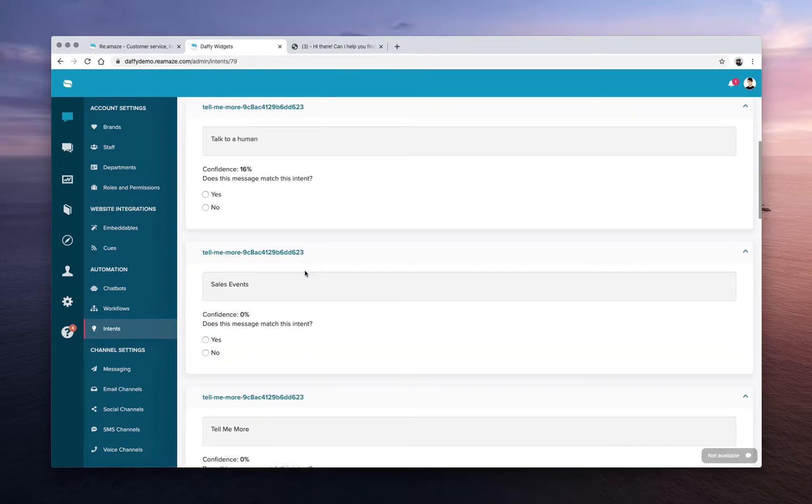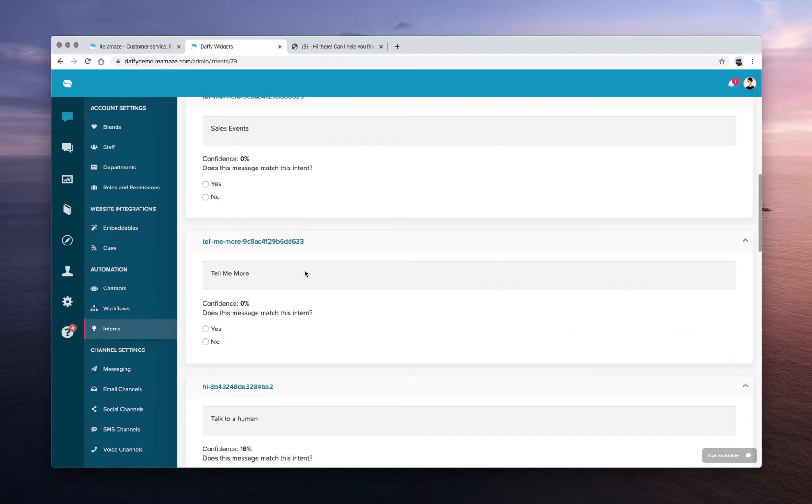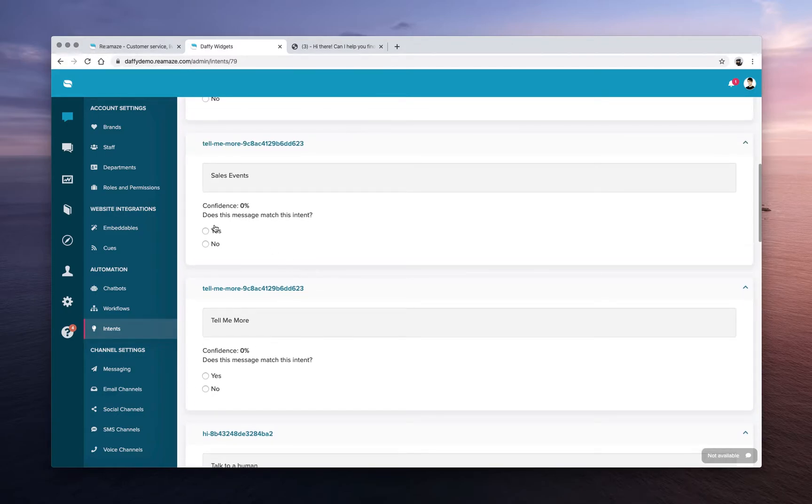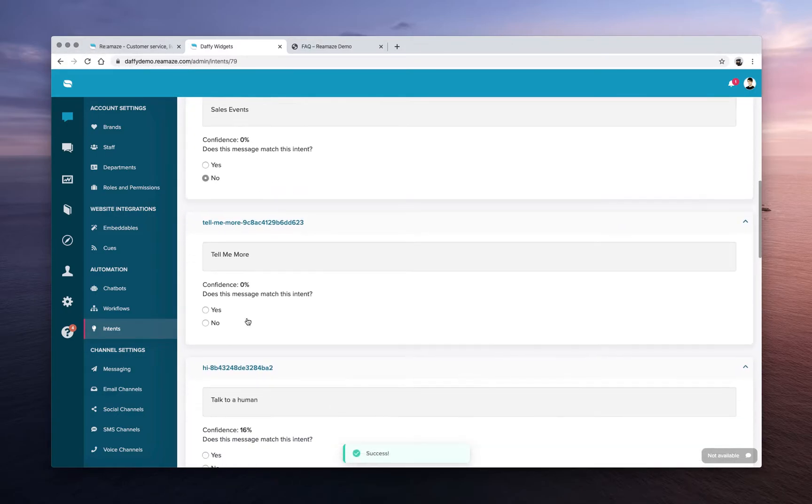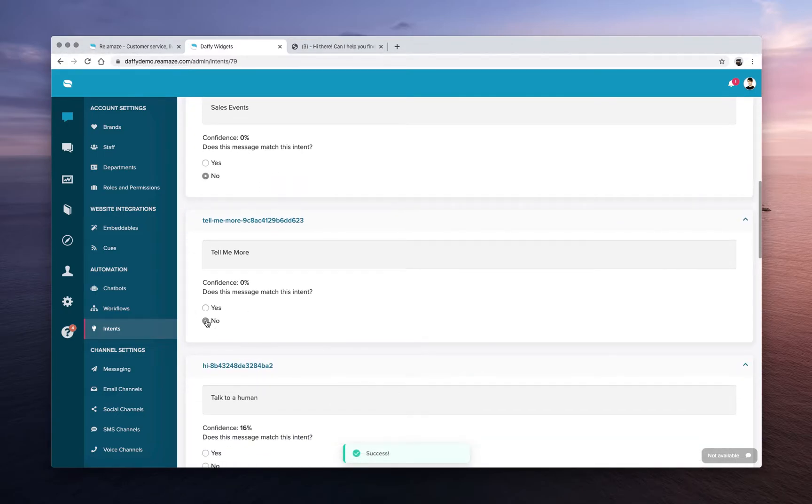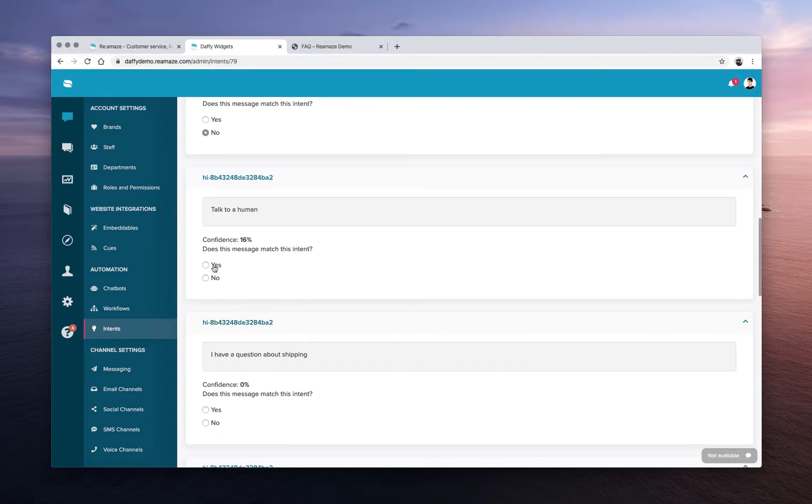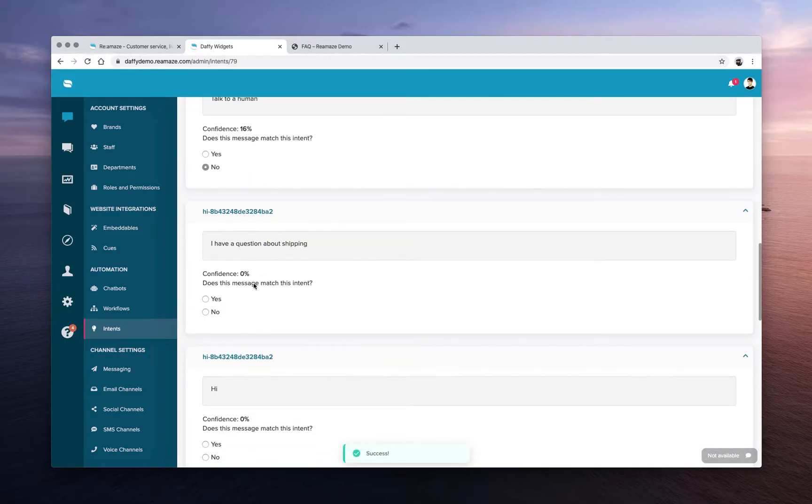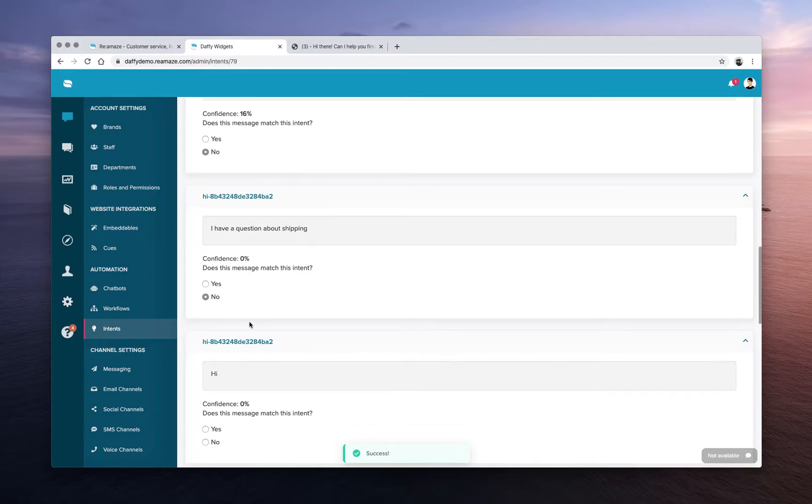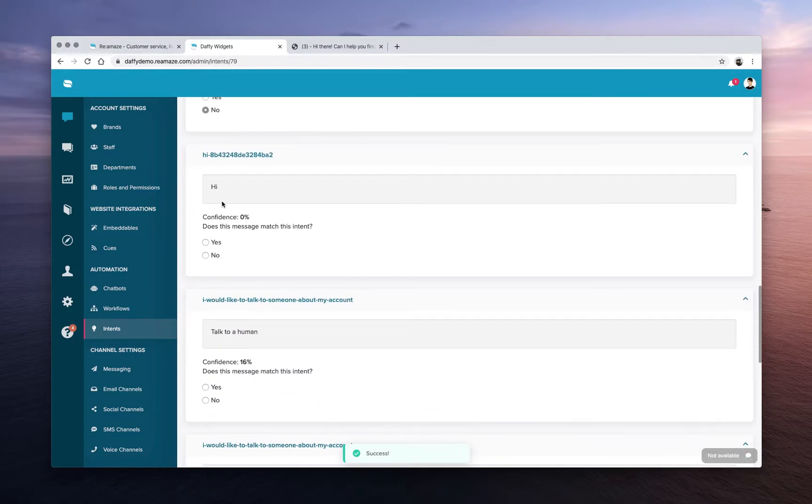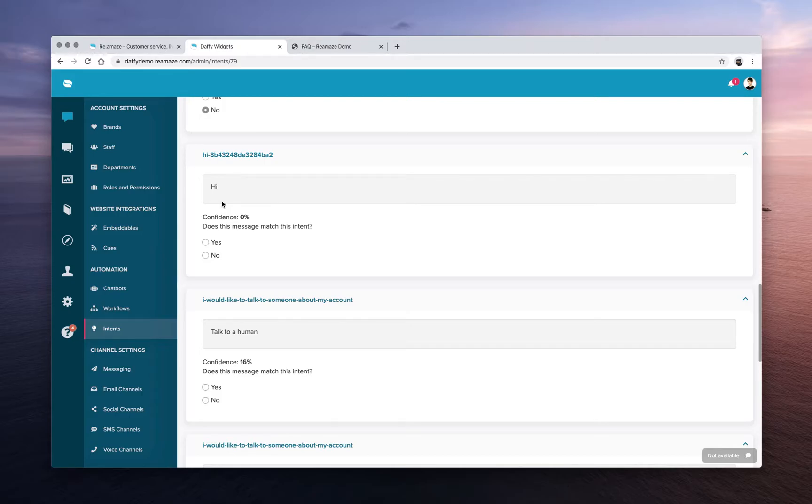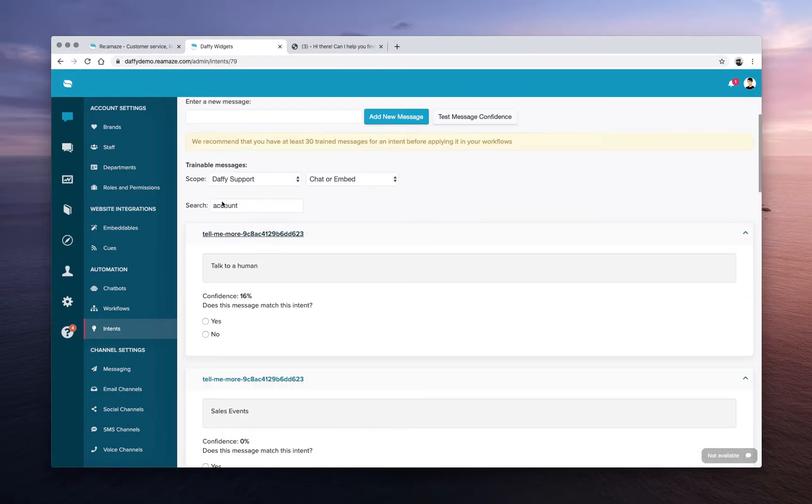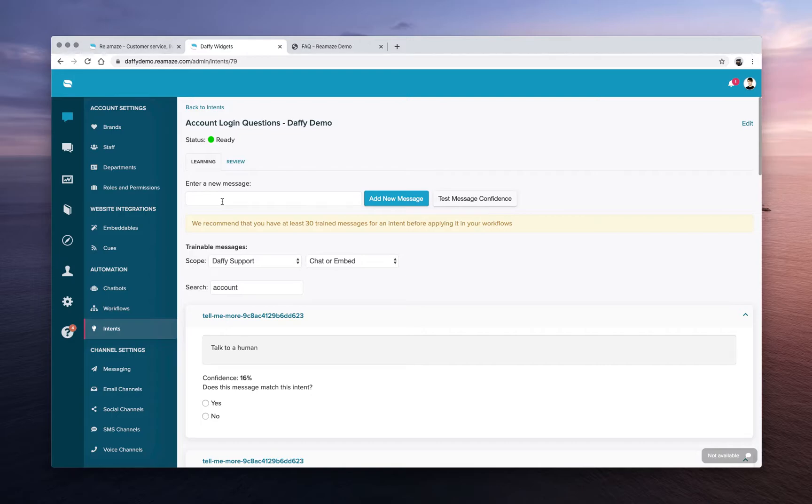So you can go through all of these that Reamaze has found. Sales events. Nope. This is not related. Tell me more, not related. Reamaze can also tell you there's zero percent confidence that this is related. Again, this matches because there's some incorrect data in there. So this one says 16%, but it is not related. I have a question about shipping. Nope, not related. So you can go through these on a weekly basis and kind of cherry pick the ones that really are account login related.